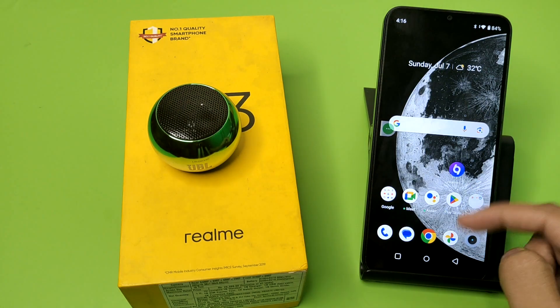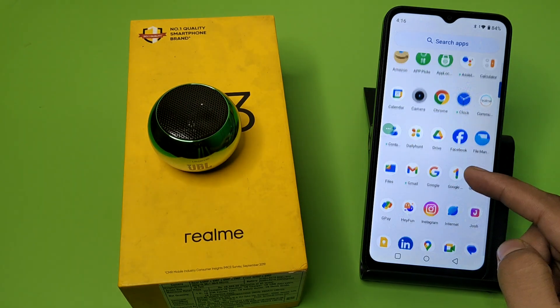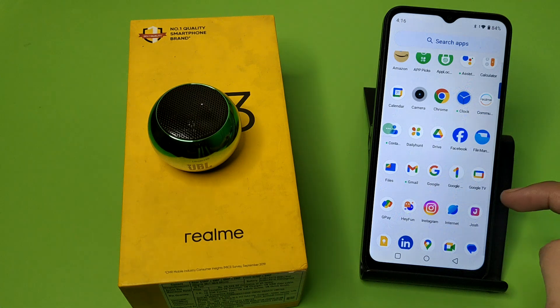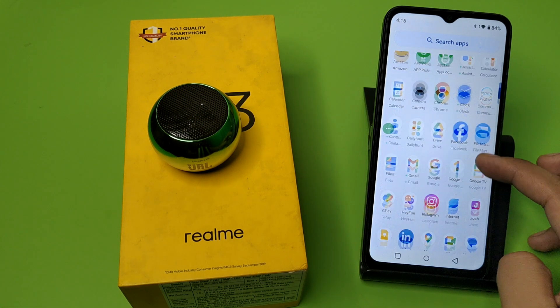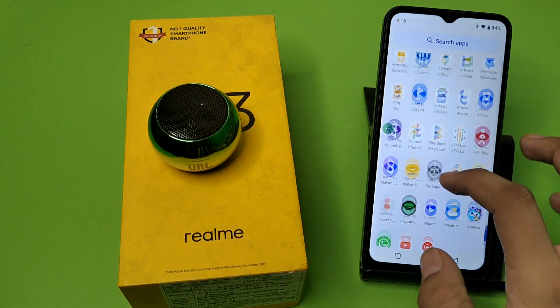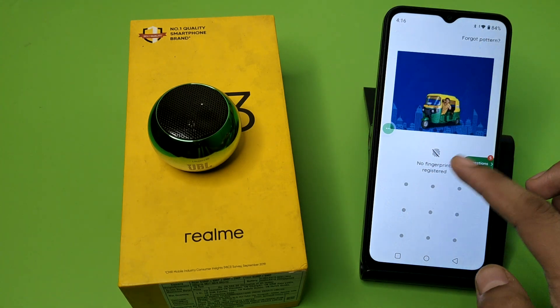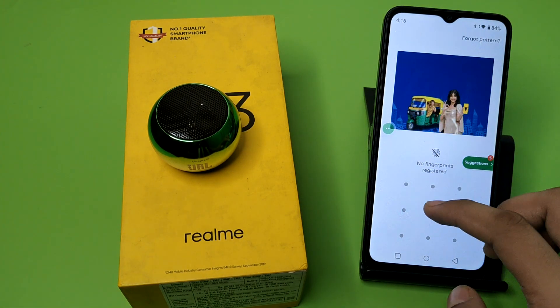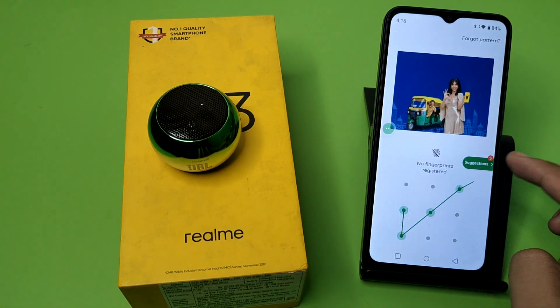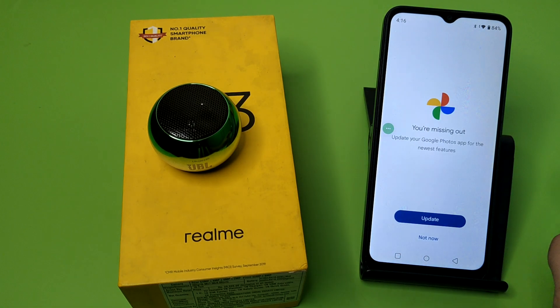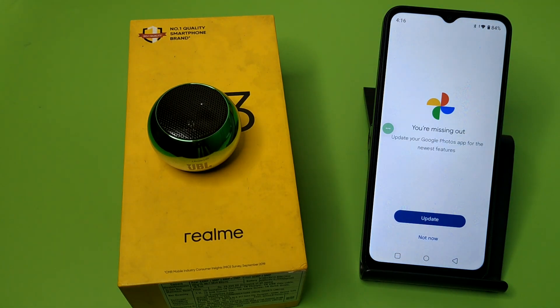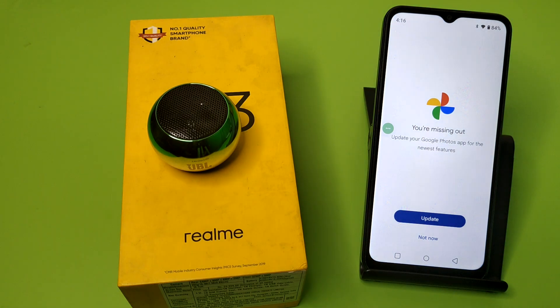Press back, go to gallery, just swipe down like this, click on Photos, and you can see it is asking me for a password. I hope you like this video.